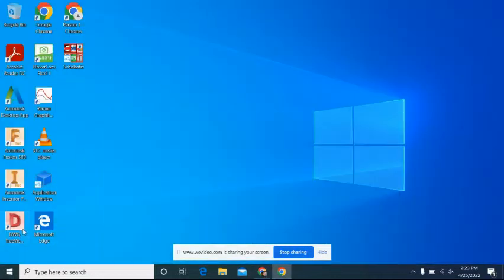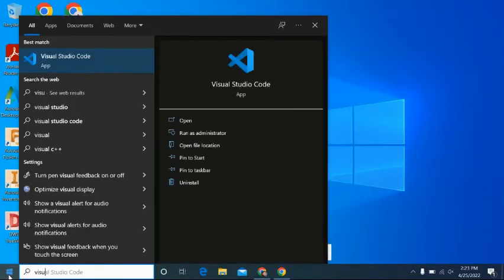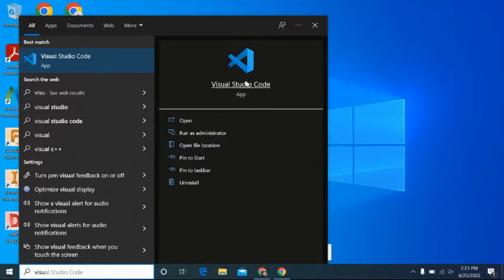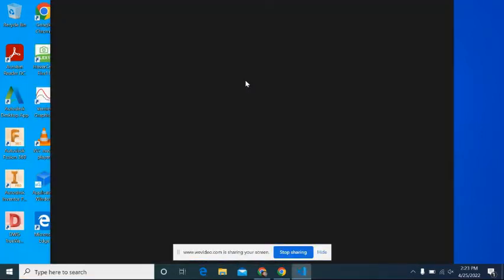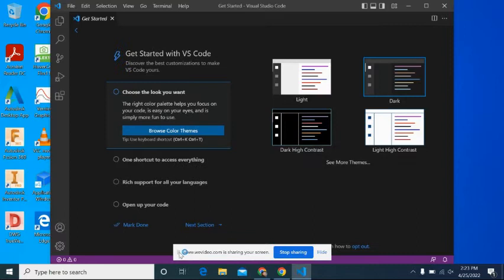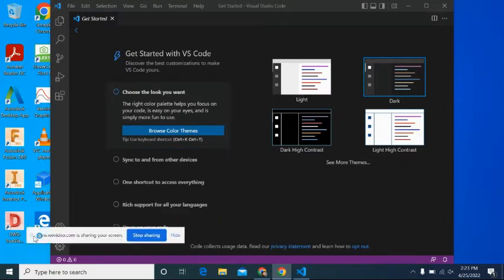All right, so I'm going to show you guys real quick how to get everything set up for Visual Studio Code. Obviously we need to get into Visual Studio Code.